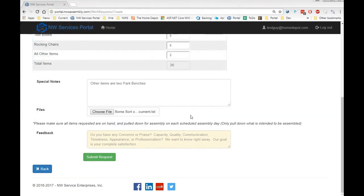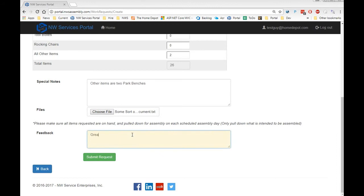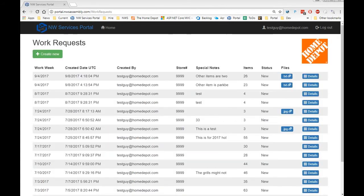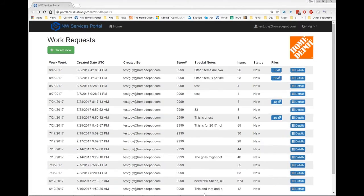And lastly, feedback. That feedback you put below, whether it's good or bad or otherwise, will be copied to the area manager as well as the operations director and the president of Northwest Services. So you can be confident that we want your complete satisfaction.